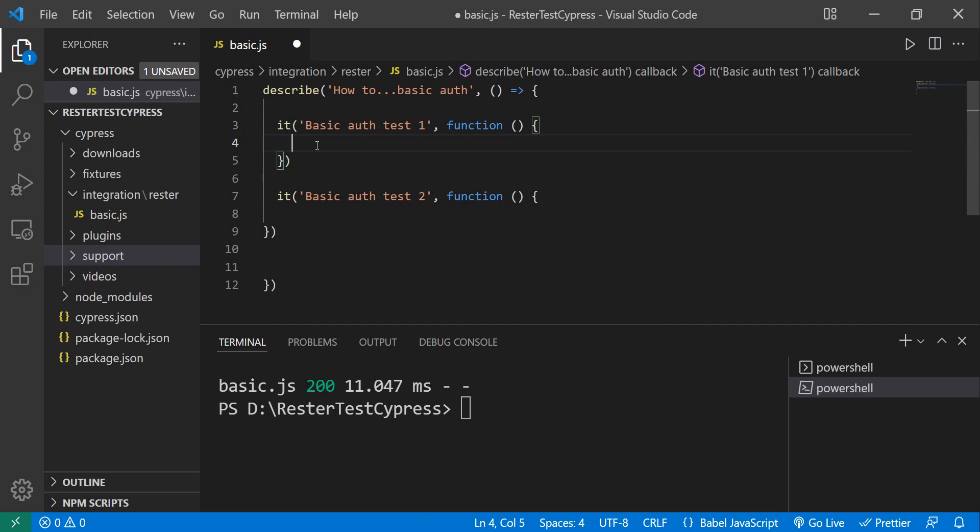The first one that we want to try is basically appending the username and password in the URL that we want to test. Let's see if this works without appending that.